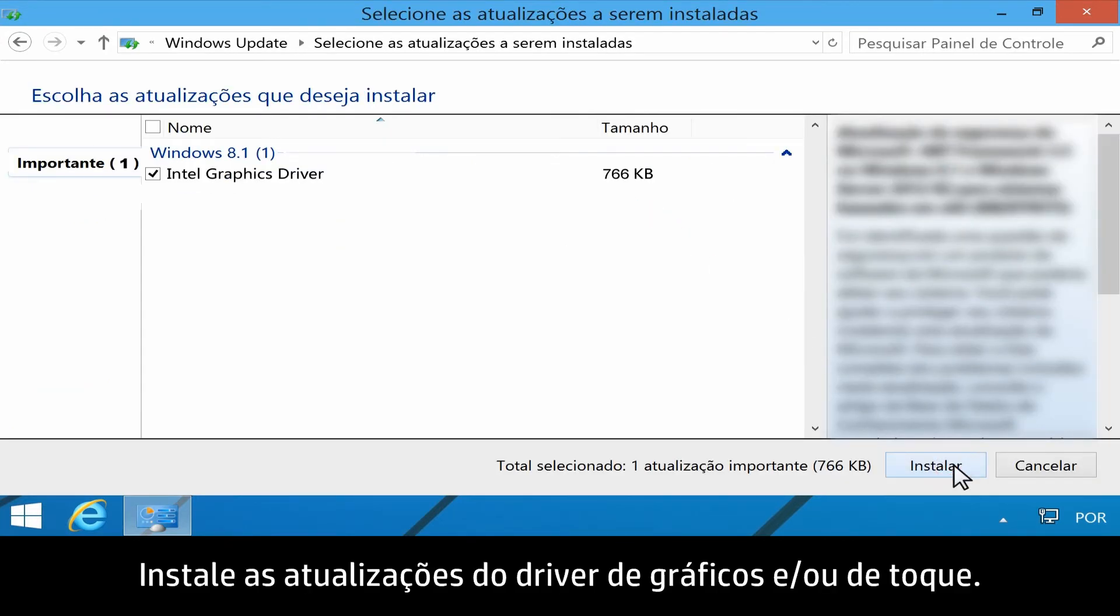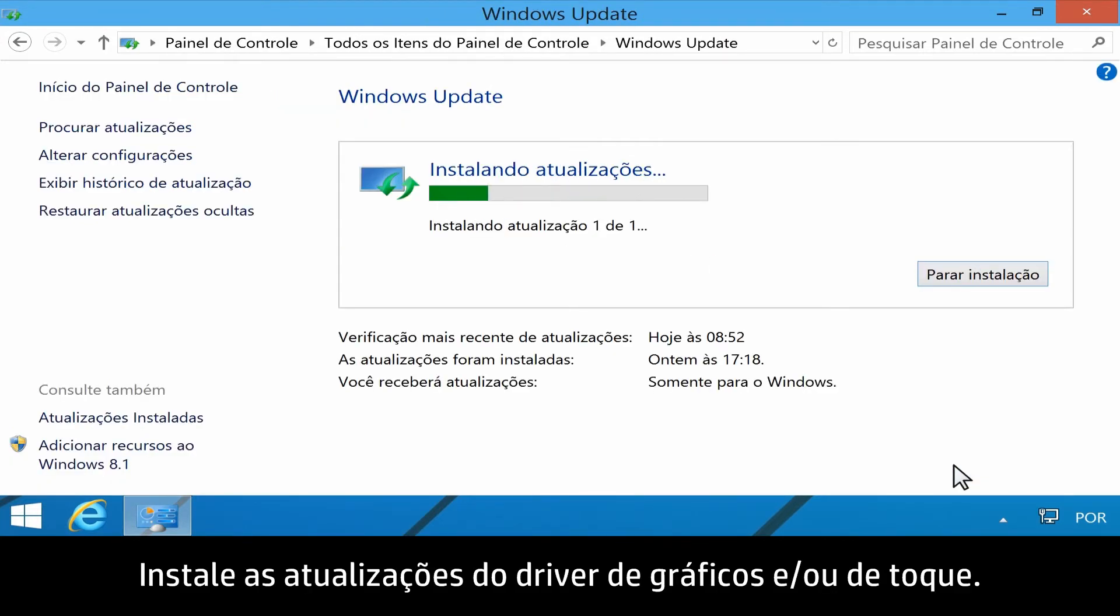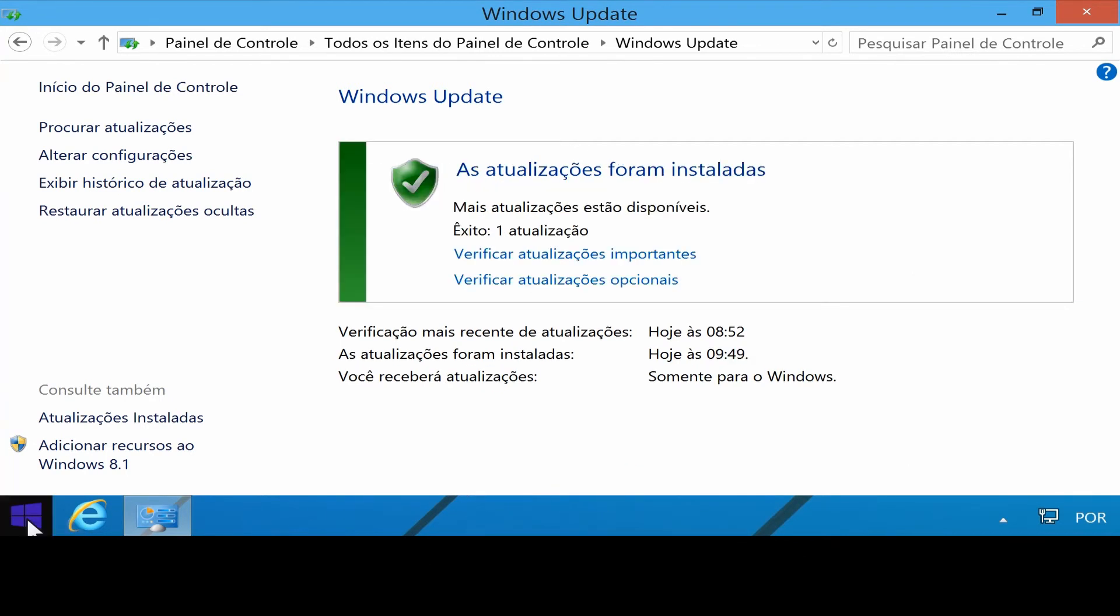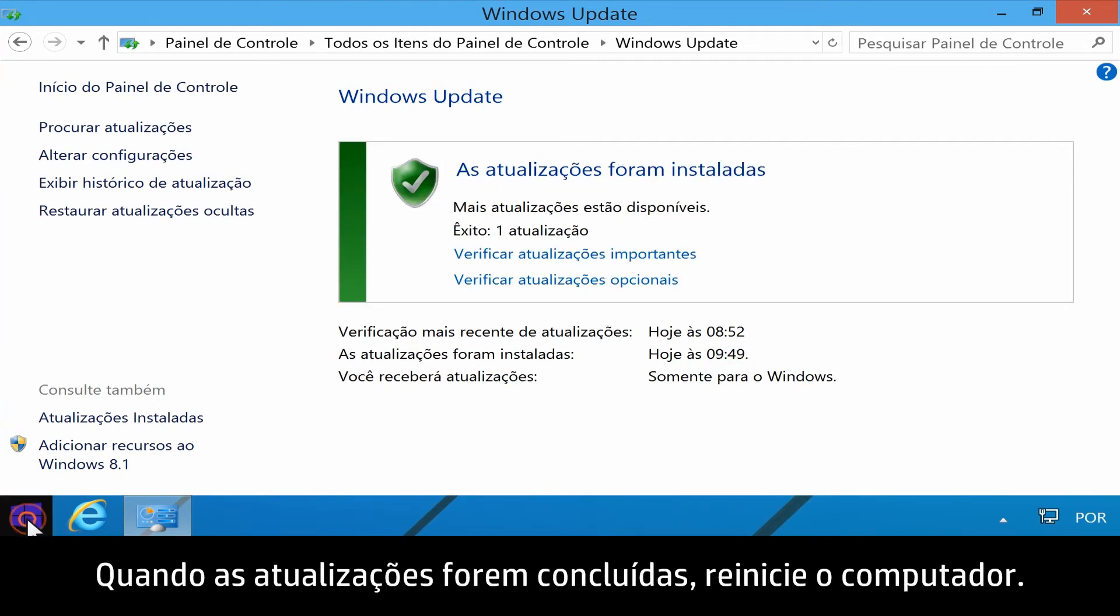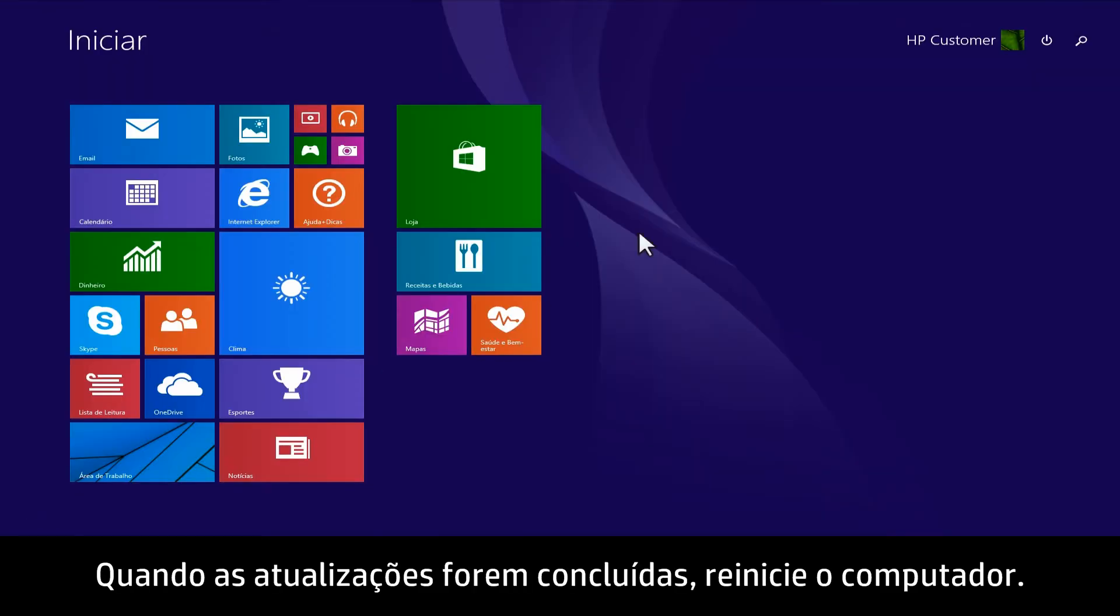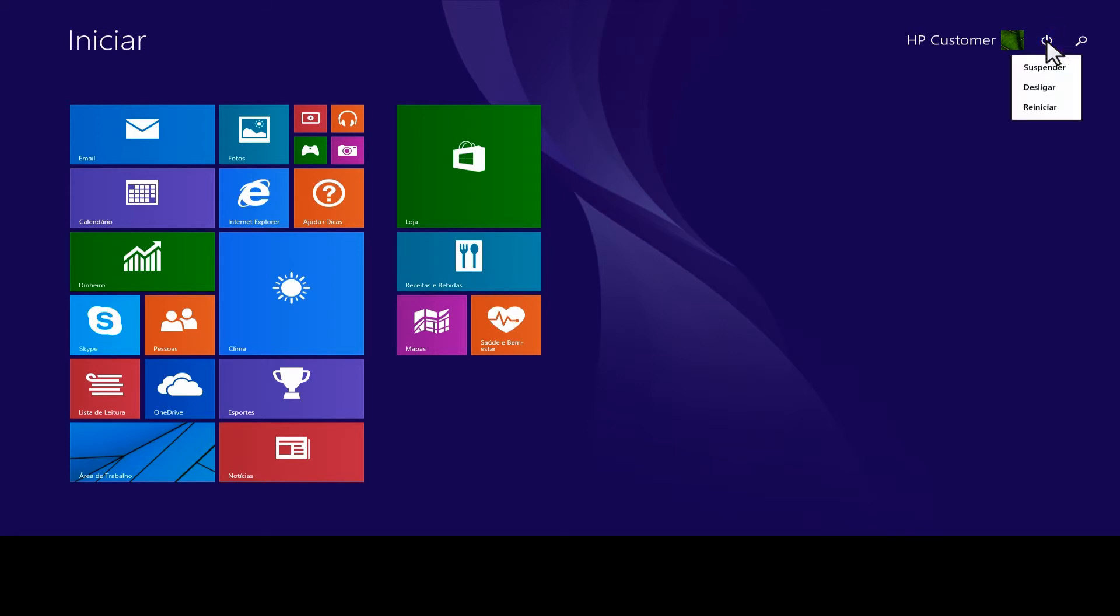Install Touch and/or Graphics driver updates. When the updates have been completed, restart your computer.